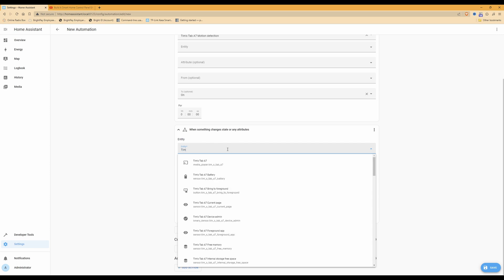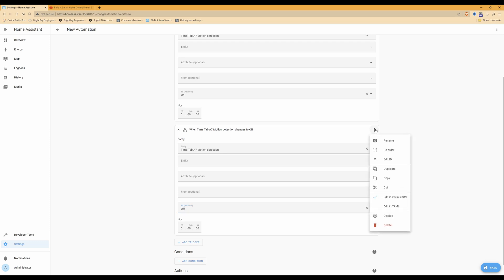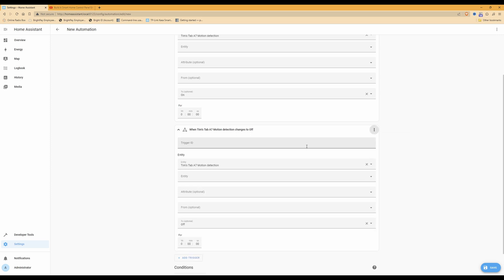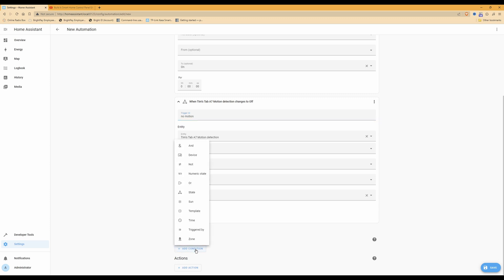Click Add Trigger again, select State, and in the entity select the name of your tablet again with motion detection against it — I've selected Tim's Tab A7 Motion Detection. Under the 'To' field, select Off. From the three dots near that trigger, select Edit ID and name the trigger ID 'no motion'. Then under Condition, click the Add Condition button and select Triggered By. From the two triggers that appear, tick and select 'motion'.